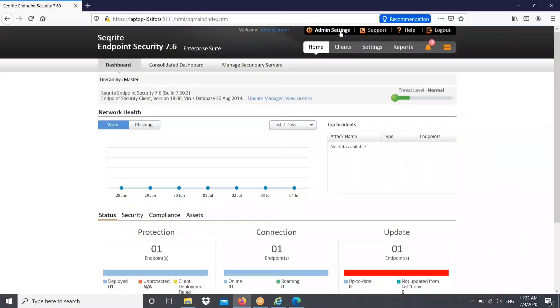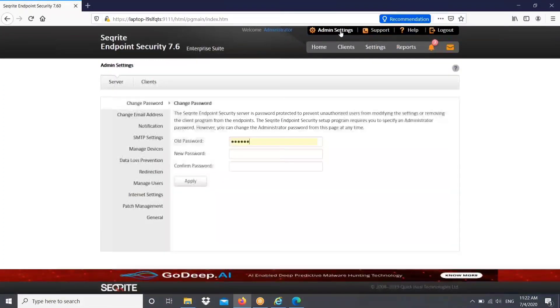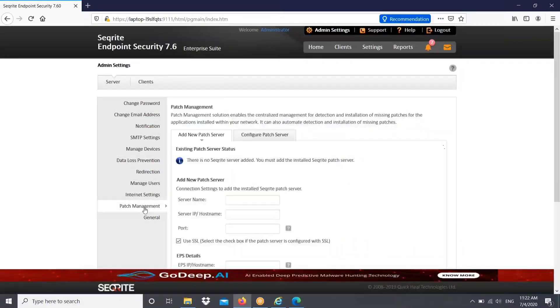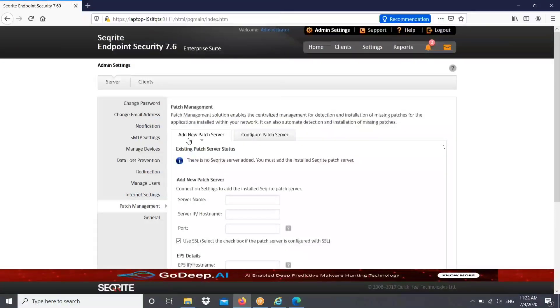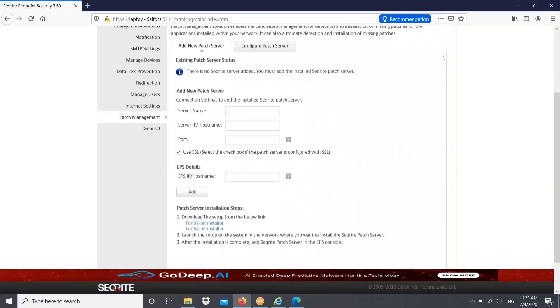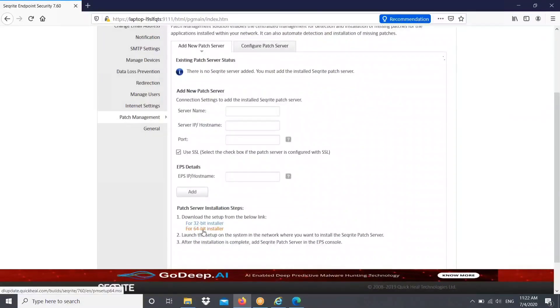For that, first we need to install the patch management server. To do that, just login into EPS console, go to admin setting, server patch management. You can see an option add new patch server. Depending on your operating system, download the required setup file for that.